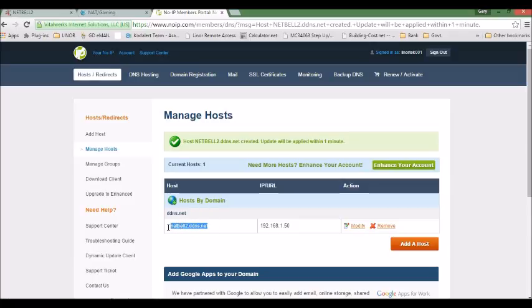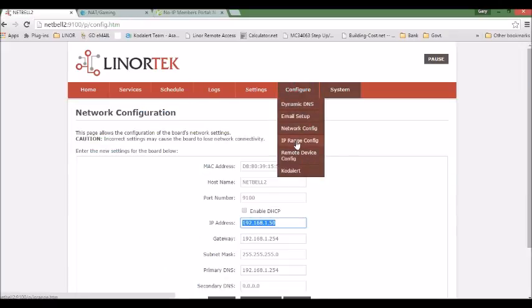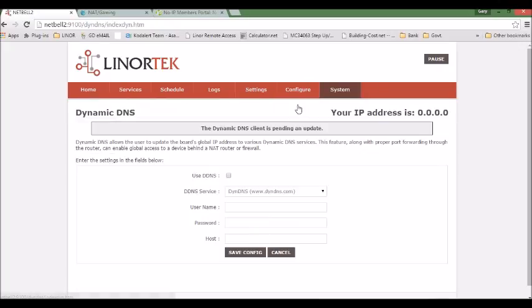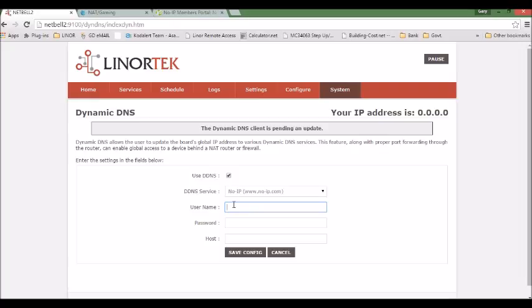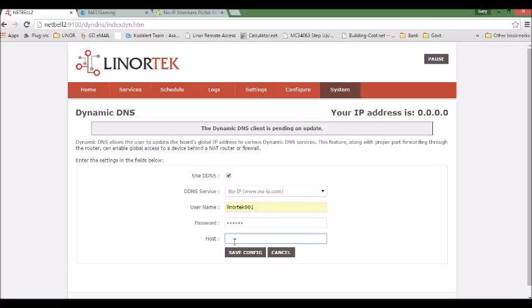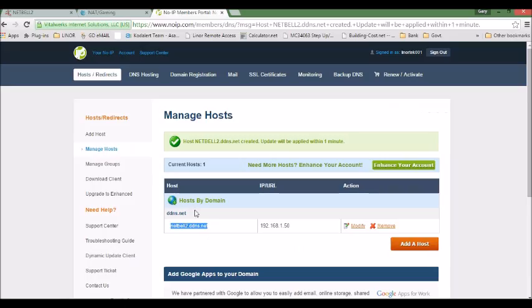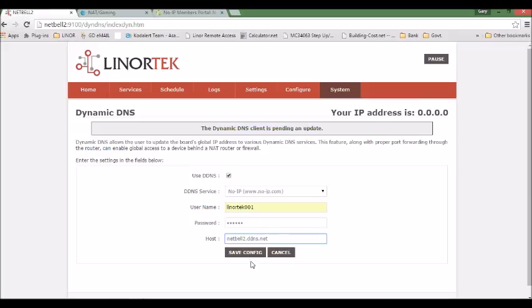Your DDNS IP address. You copy this and paste to the dynamic. So we go back here. No-IP. And username. We need to type your No-IP username. Here. And password. Paste the No-IP host name here. And then save config.